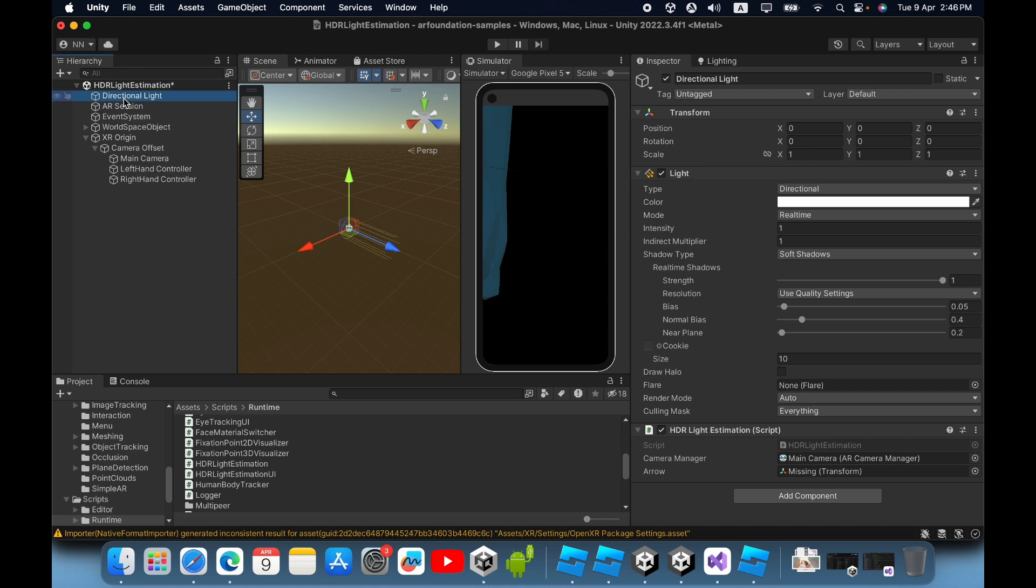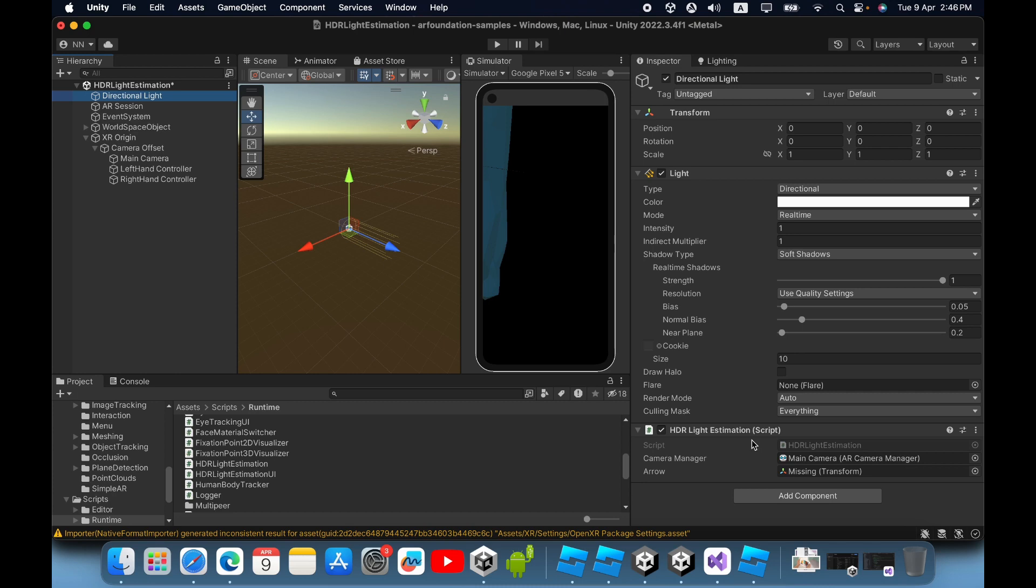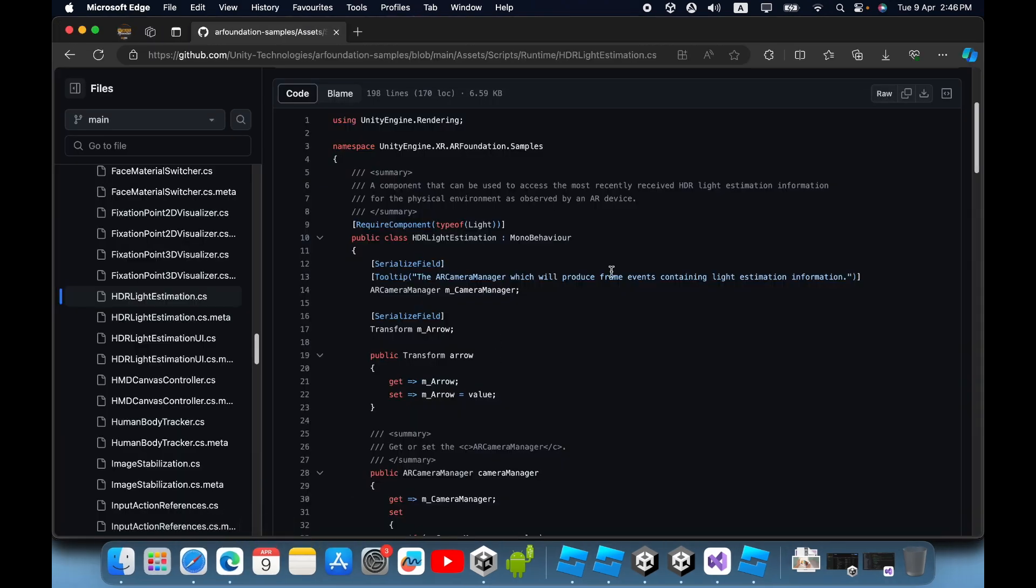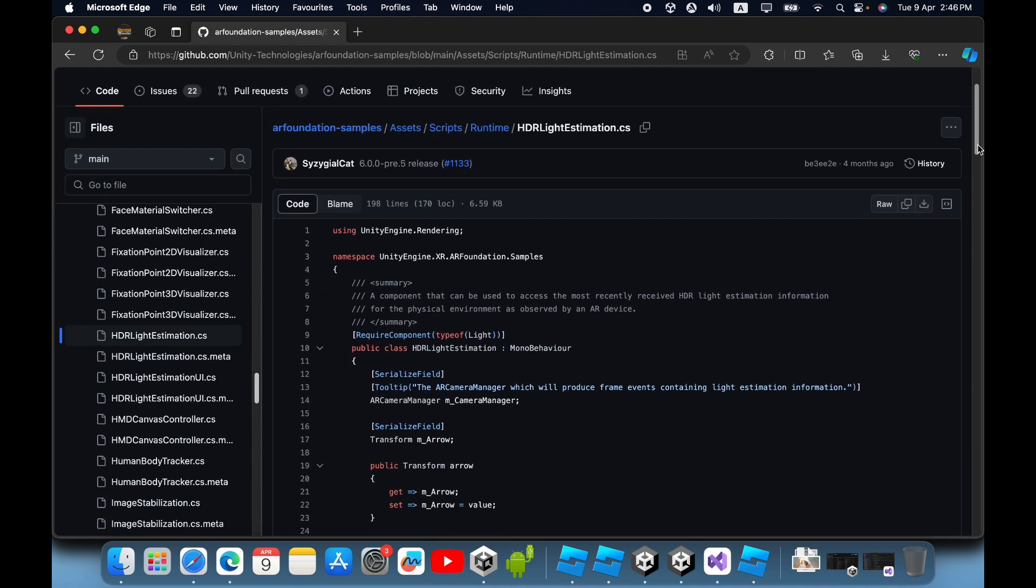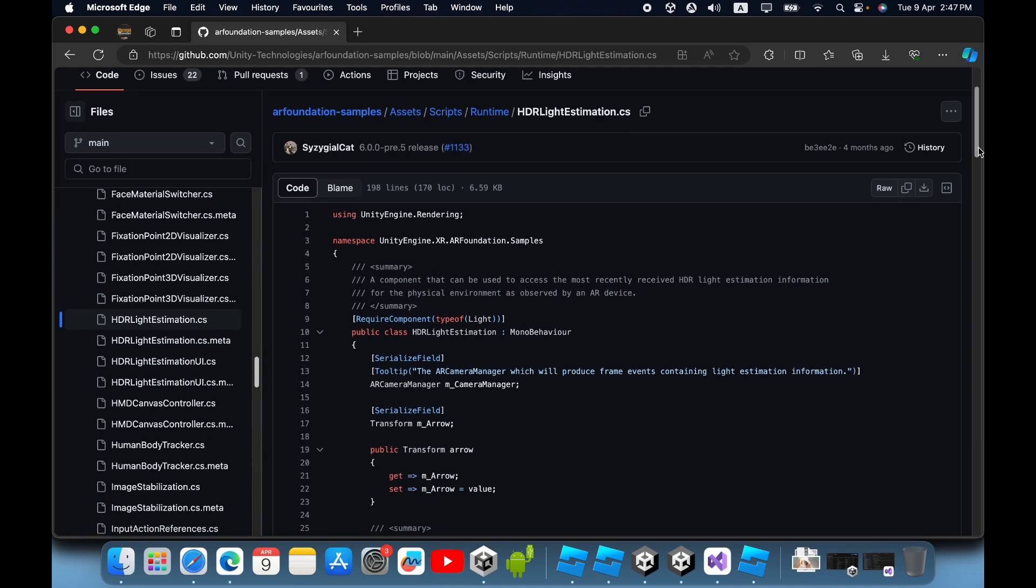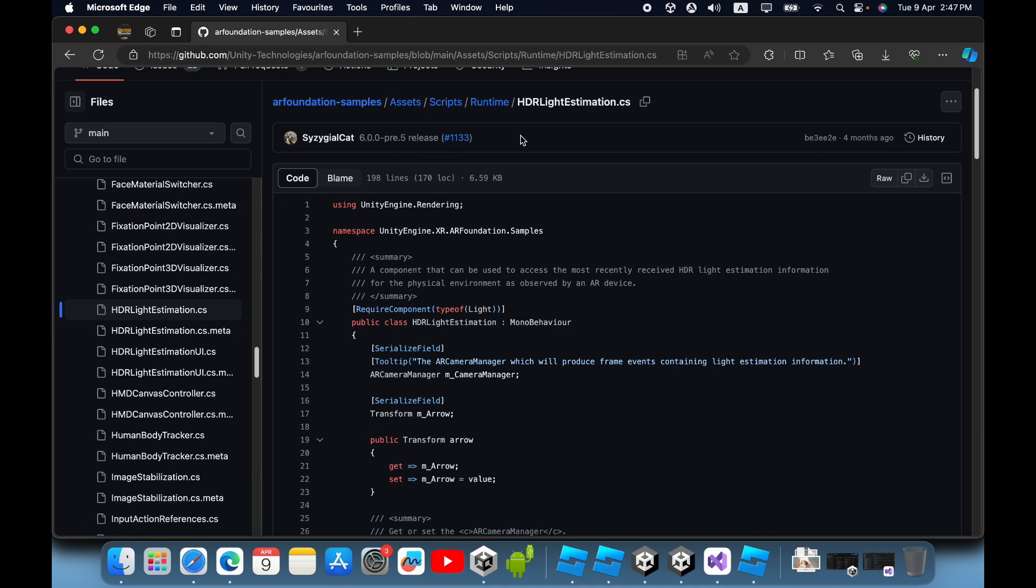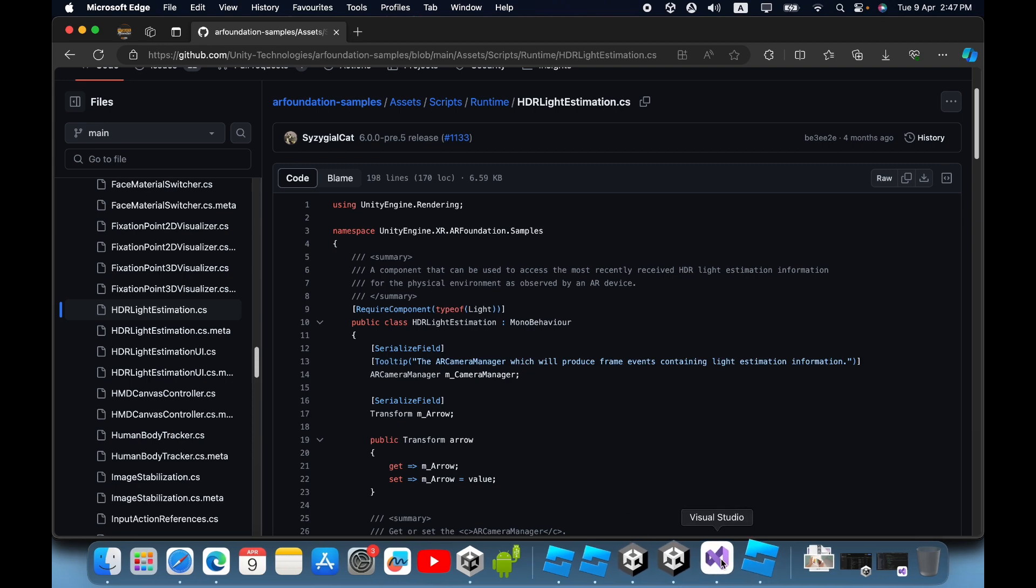In the directional light game object, you must add the HDR light estimation script. This HDR light estimation script is provided by Unity in their official GitHub repository. You can download this code from the repository. I will also give you the download link in the description where you can download or copy this code and use it inside your project.